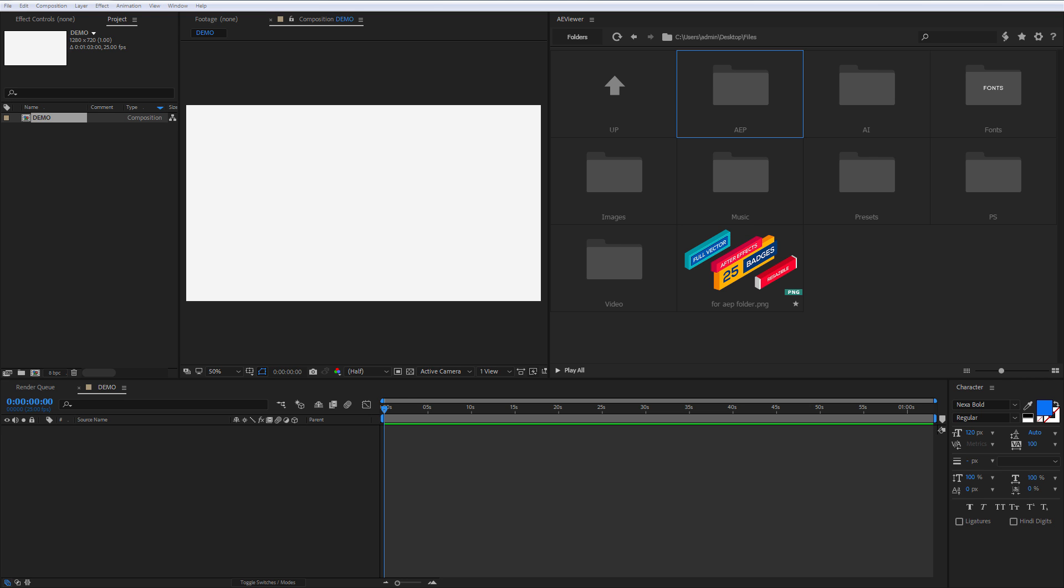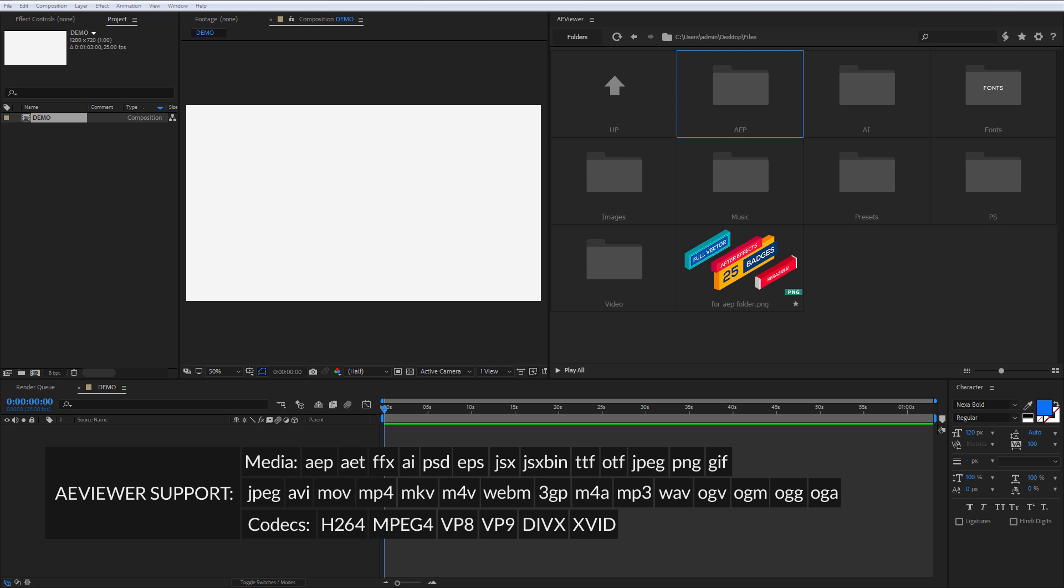With A-Viewer you can browse, preview and apply your projects, fonts, presets and media files in one or two clicks.